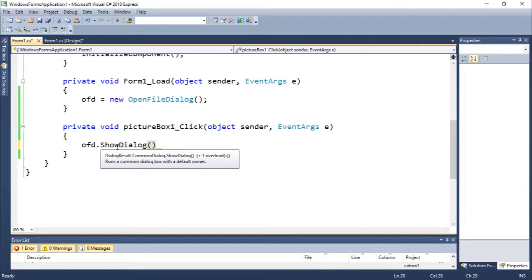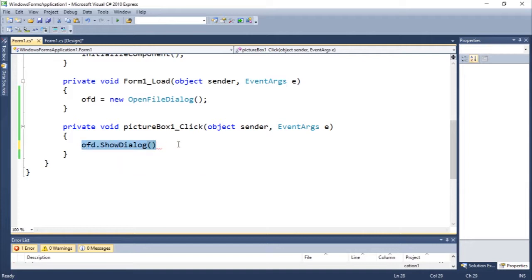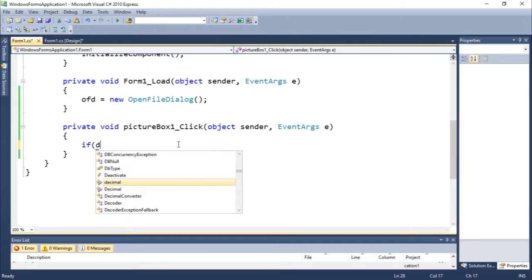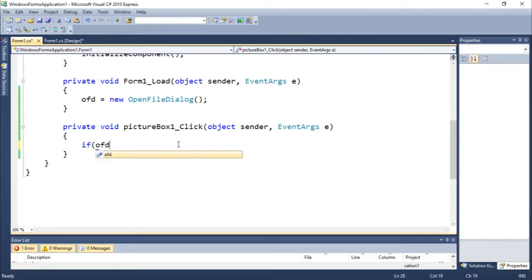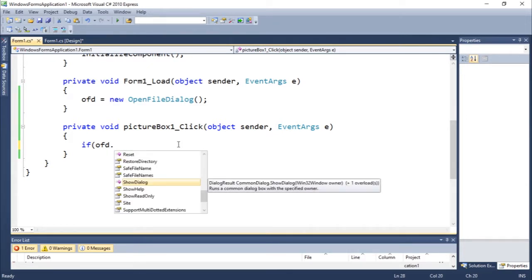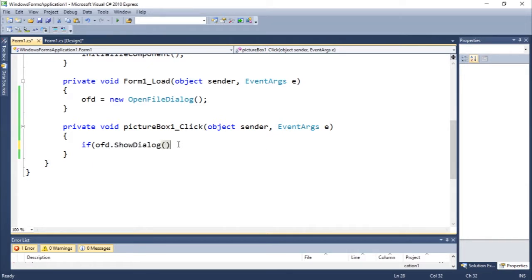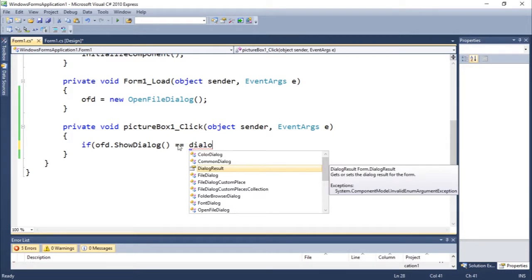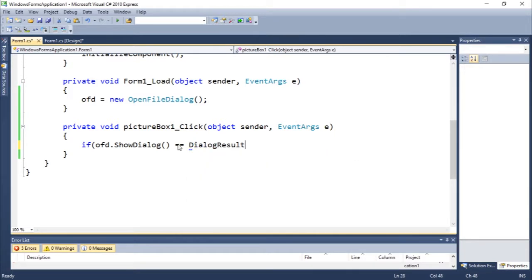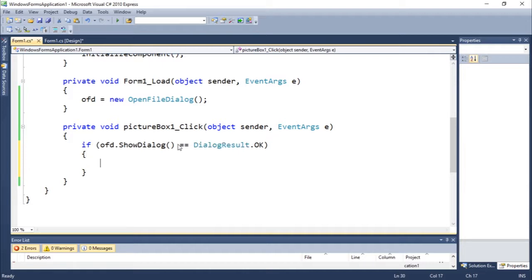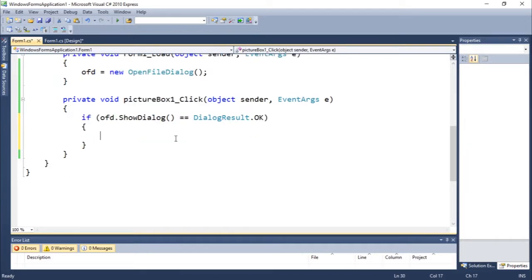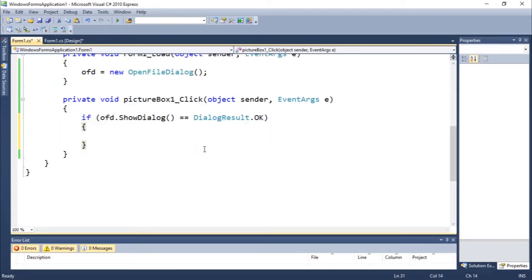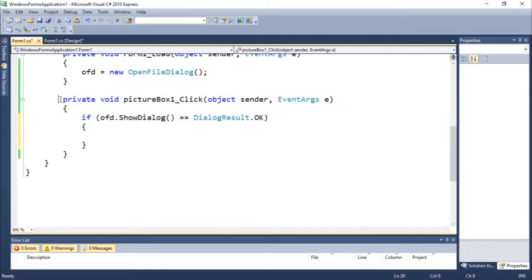So we need to add a statement. The statement would be something like if ofd.ShowDialog equals equals DialogResult.OK. So this can be used to say that if the dialog is OK, if we successfully selected a file, we could do something with this file.